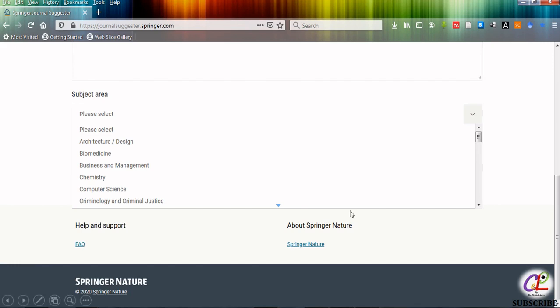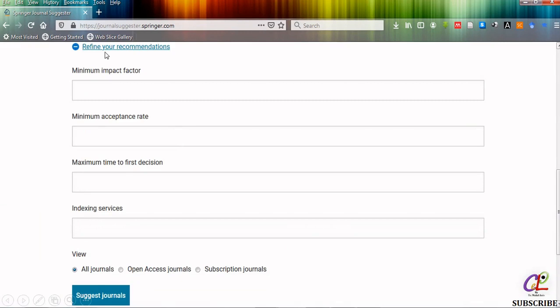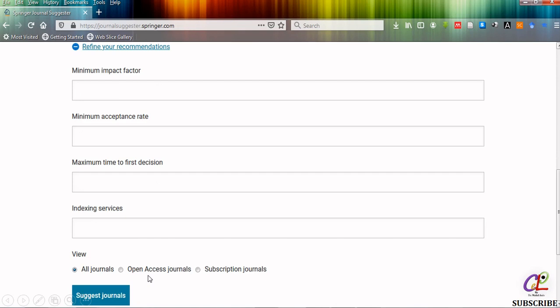Next you have to do the refinement of the selection procedure. Here it is asking for minimum impact factor, minimum acceptance rate, maximum time to first decision, indexing services, and it is also giving you the option whether you want to select the open access journal or subscription-based journal.